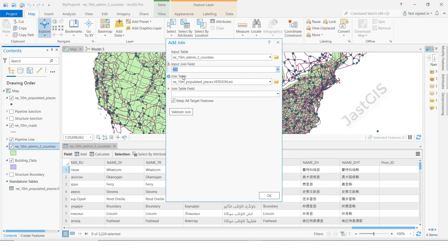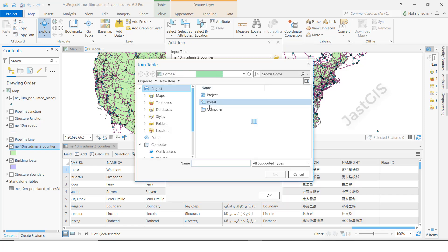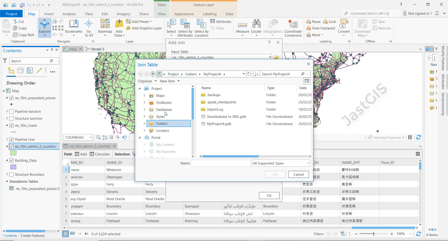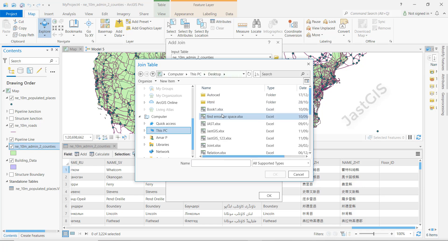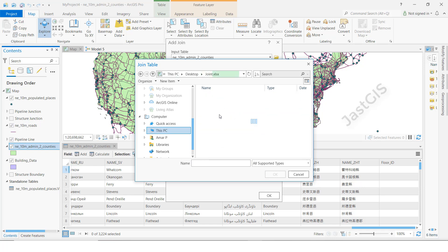The field in the feature class and in the Excel sheet should match, otherwise we cannot perform the join. So the matching field must also exist in the Excel sheet. I am going to add the Excel sheet — I will double-click it and it will show the sheet number.